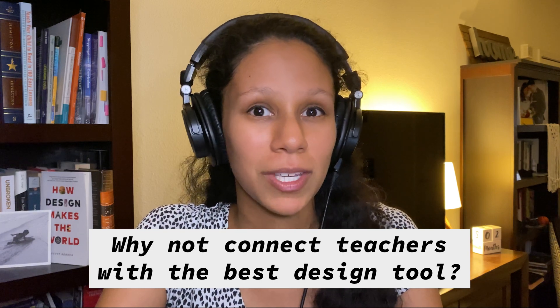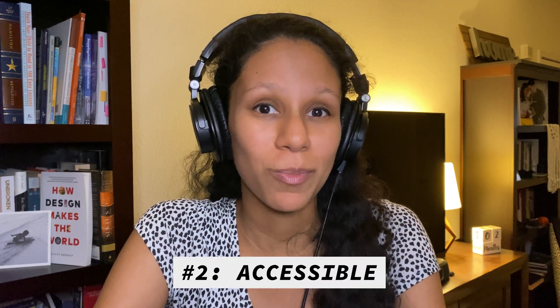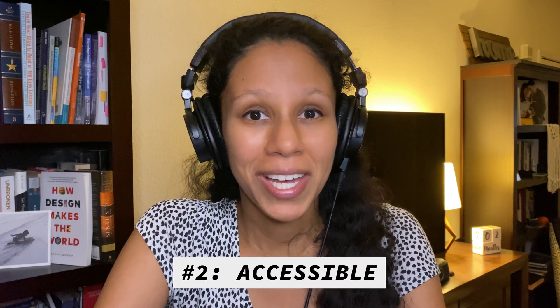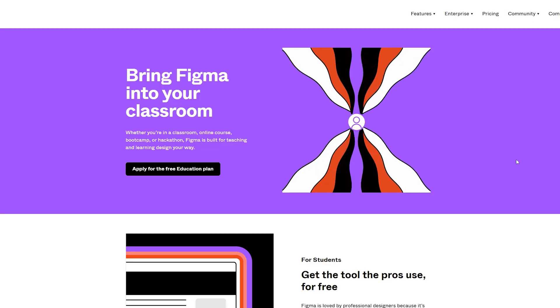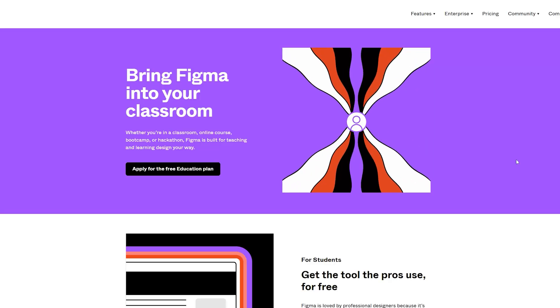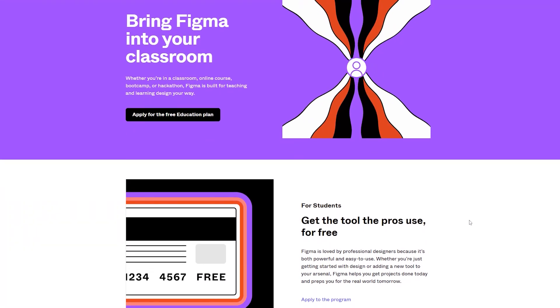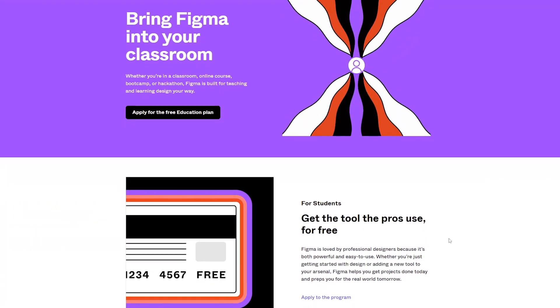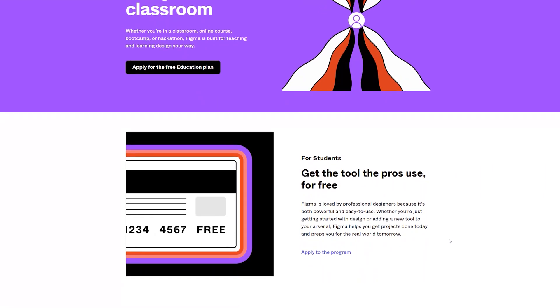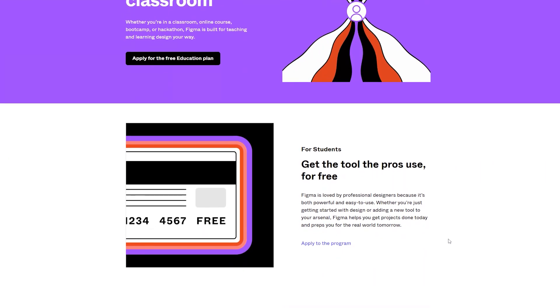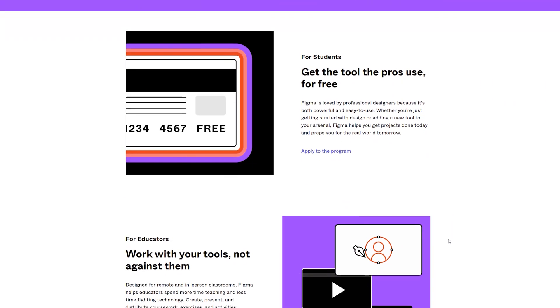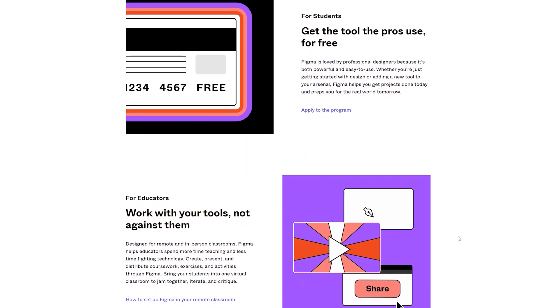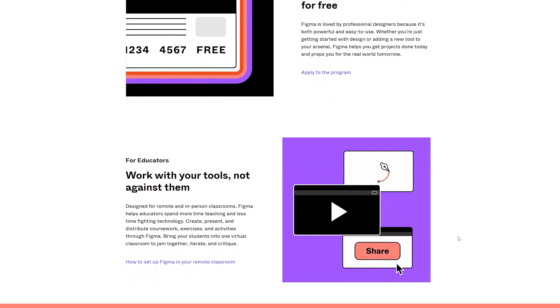The second reason teachers should consider Figma is because of it being accessible — extremely accessible. It's browser-based and it's free for educators and students. Students can even use Figma on a Chromebook. They don't need to download apps to make it work, which is super handy. Free means definitely affordable.